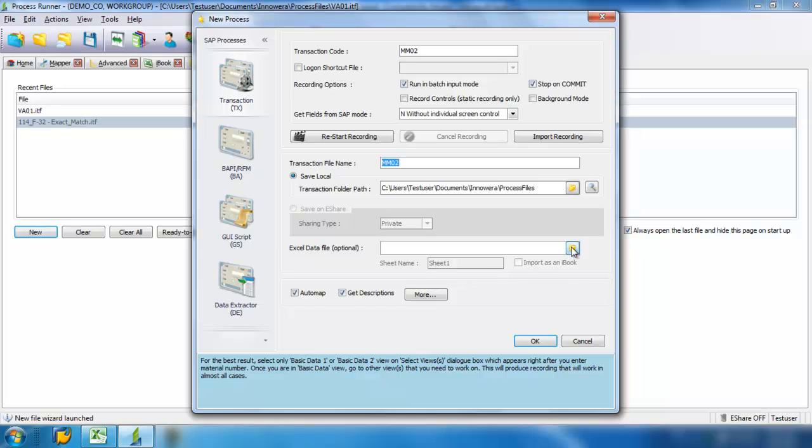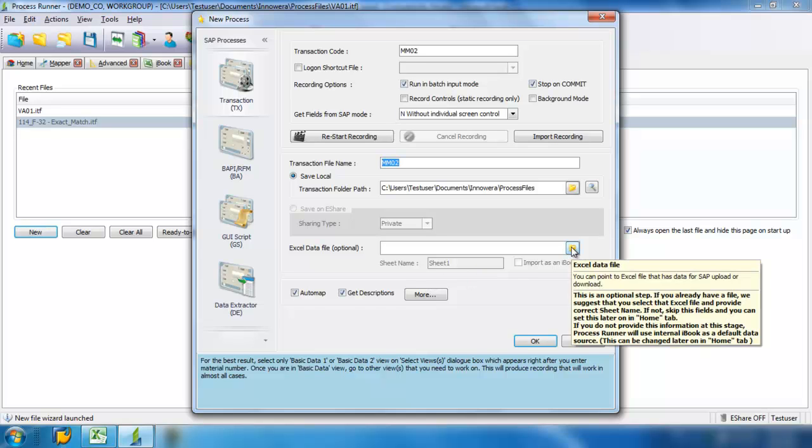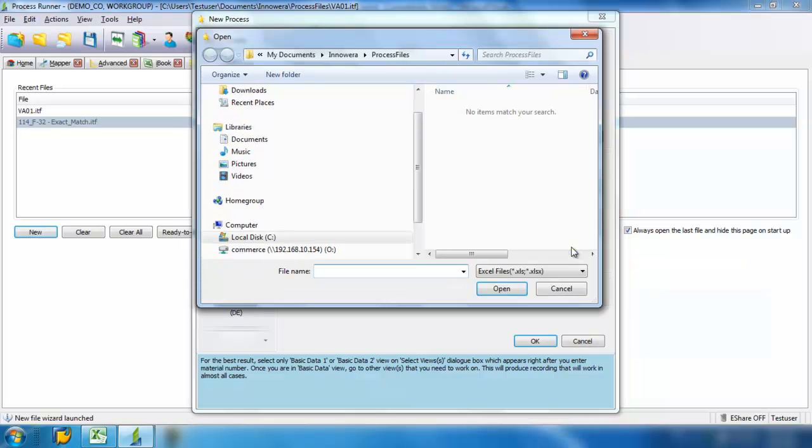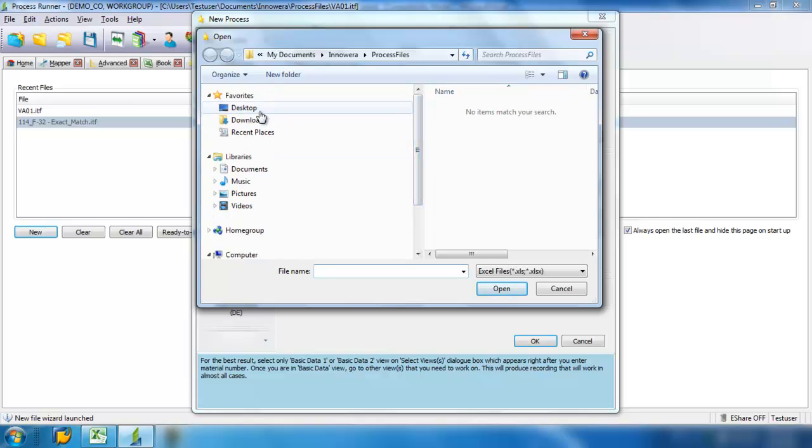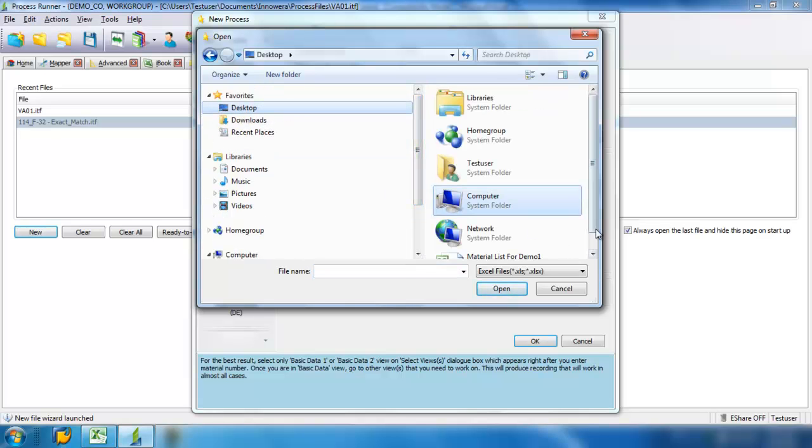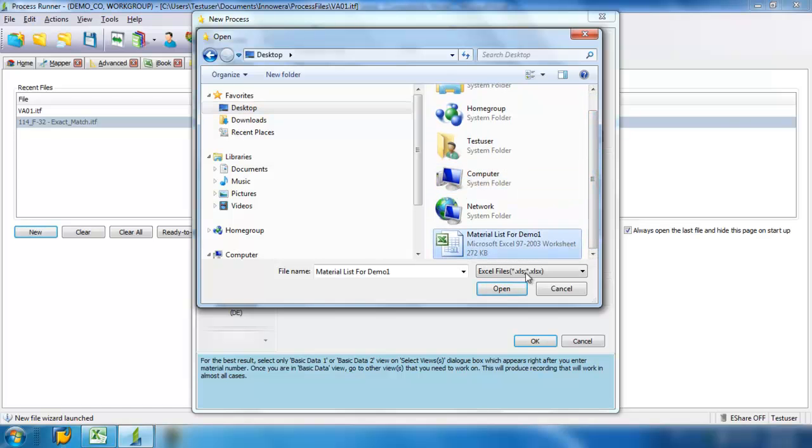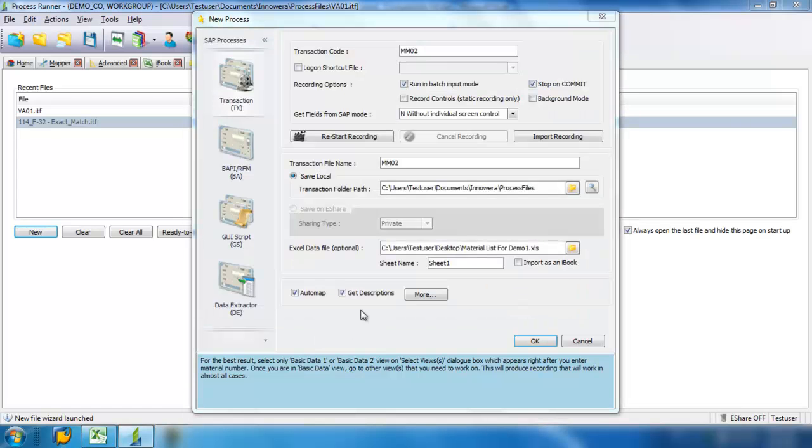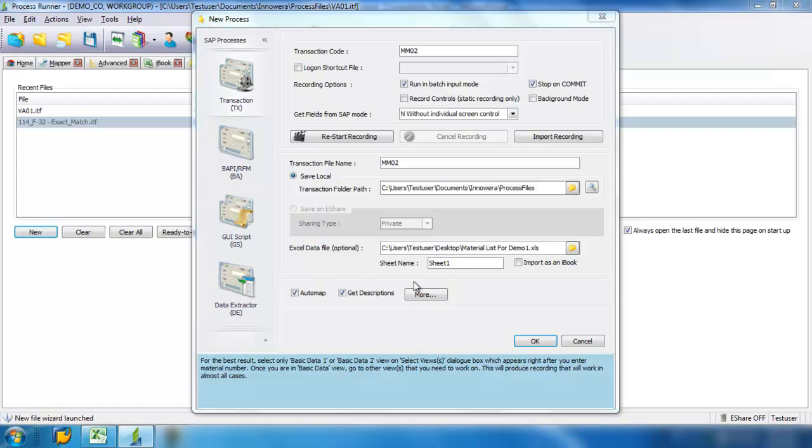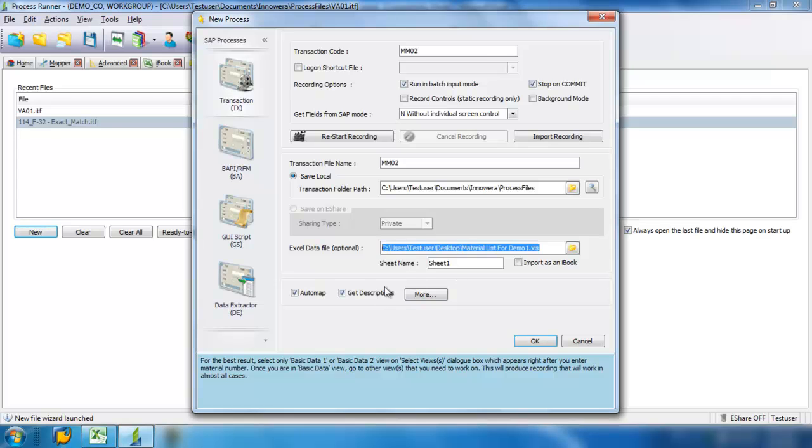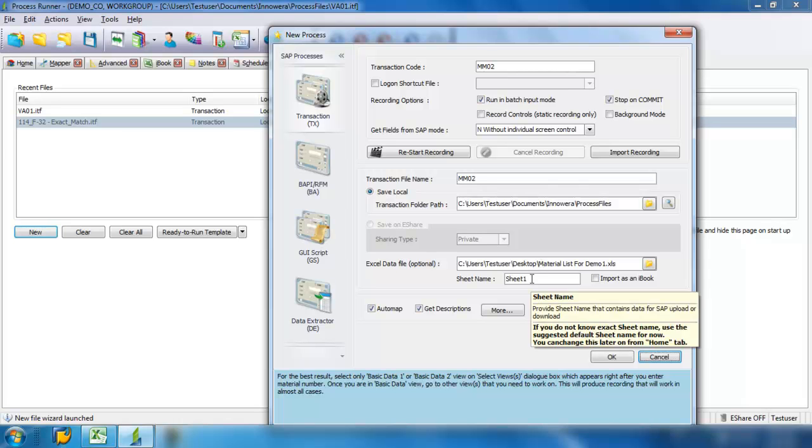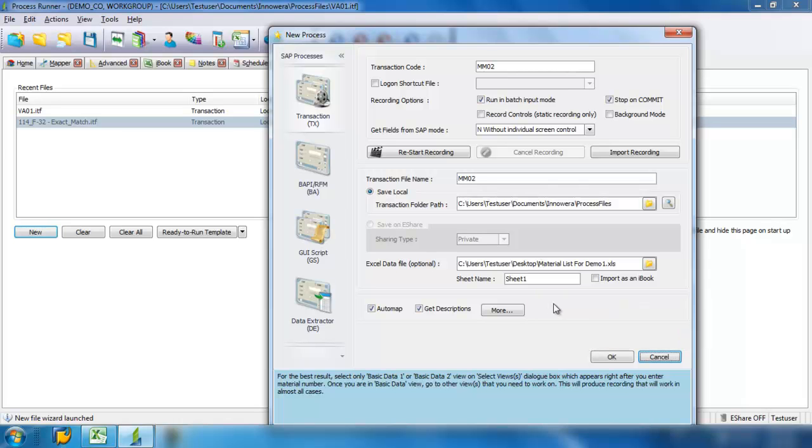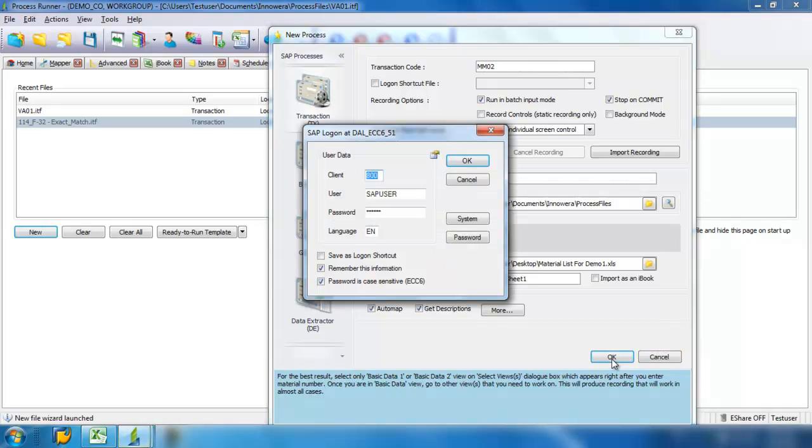So what I want to do now is I want to link my Excel file to Process Runner. And you always want to make sure that you have the proper sheet name. In this case, it's Sheet 1. If you have a different sheet name there, Process Runner is not going to be able to recognize the sheet that it needs to link to. Go ahead and click OK.